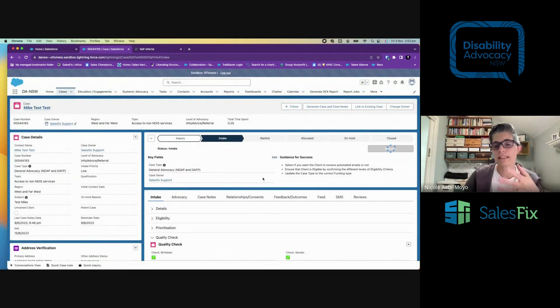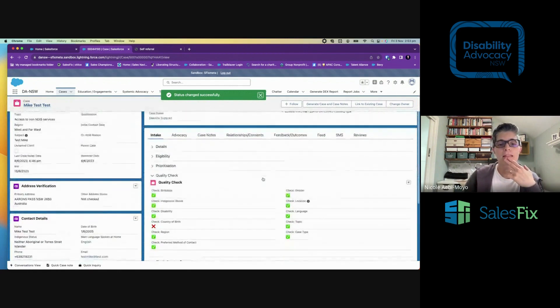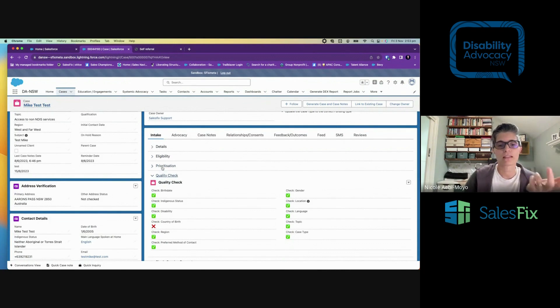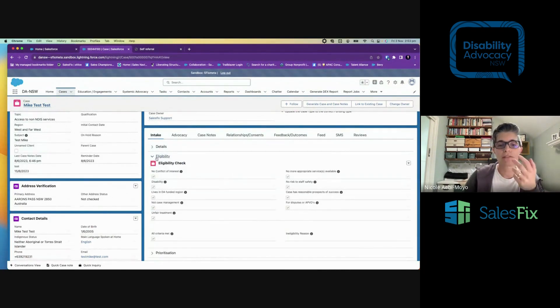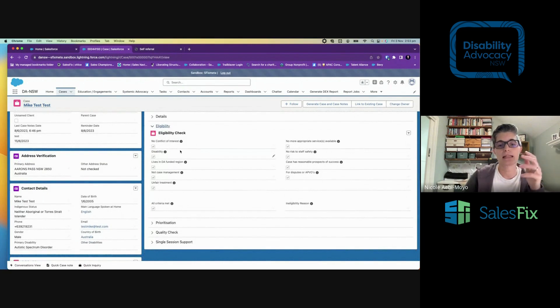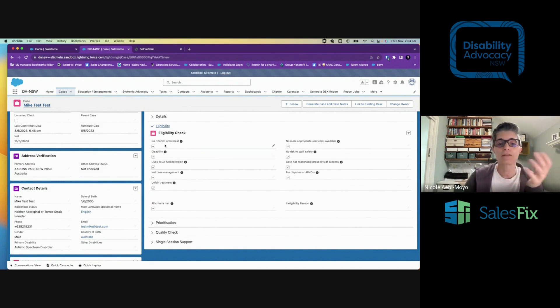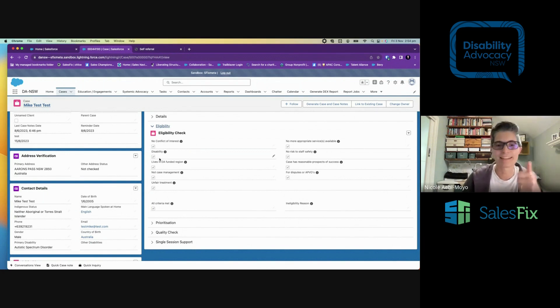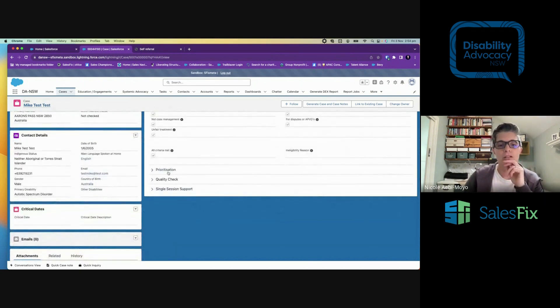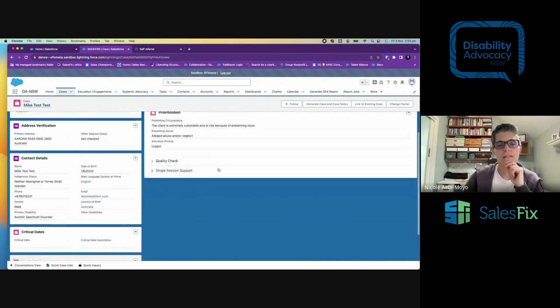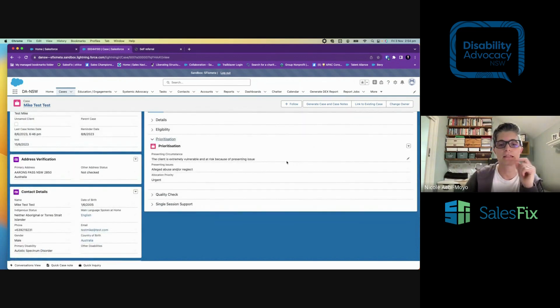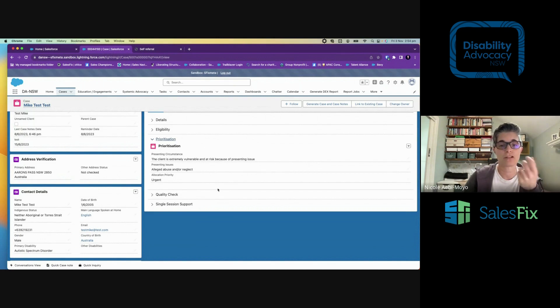So now we're in the intake stage of the case. And there'll be some stuff that I need to work through to check eligibility, prioritization, etc. I've done this already. I've come in and I've had a look. I can see fields that are specific to DA New South Wales can be changed to whoever's using the solution. But I've checked. Is there a conflict of interest? No. Is there a disability? Yes. Good. All right. So the client is eligible. And if they weren't, I could record a reason. Now I want to look at prioritization. How urgent is this case? Well, here I've selected that it's urgent because they're vulnerable and at risk. It's about neglect or abuse. And so I've deemed it to be urgent.